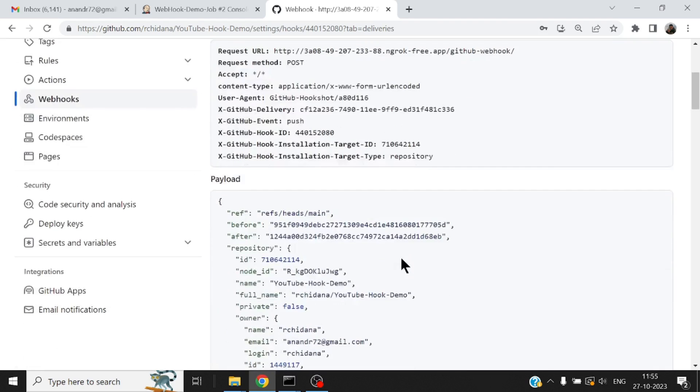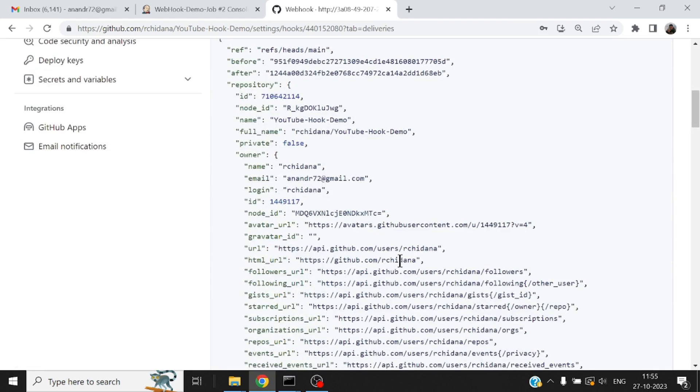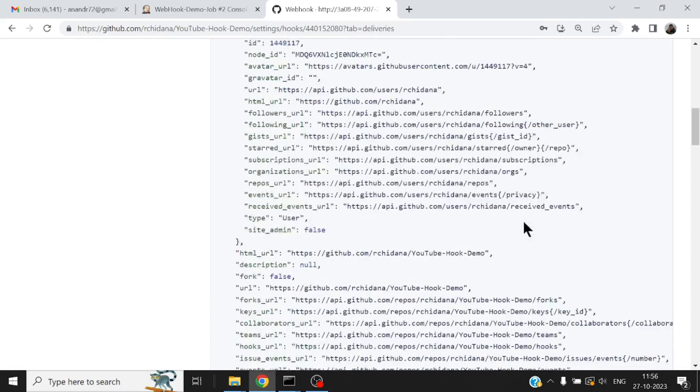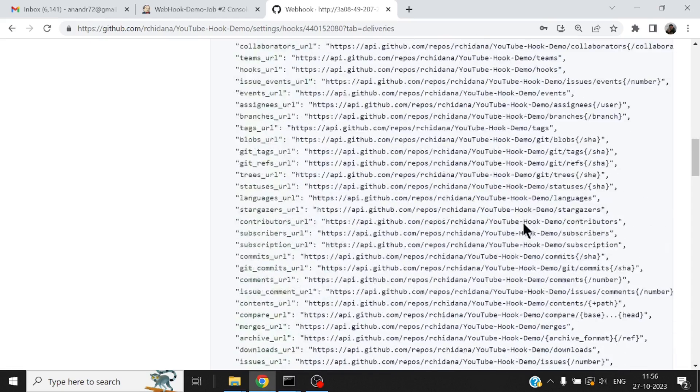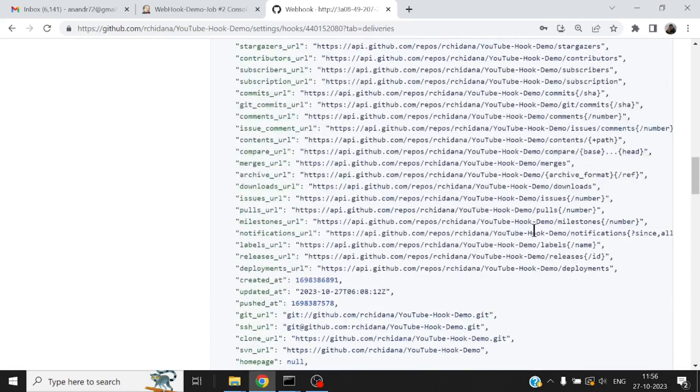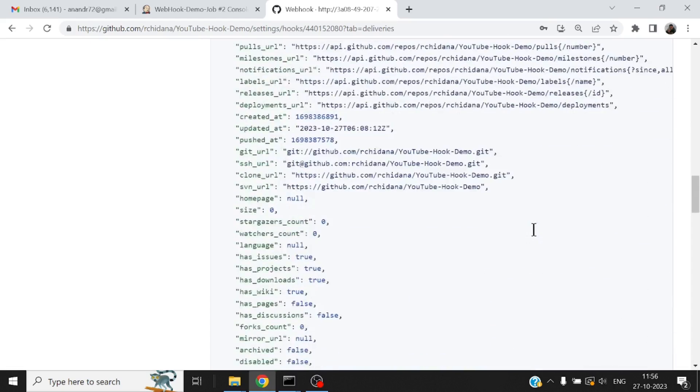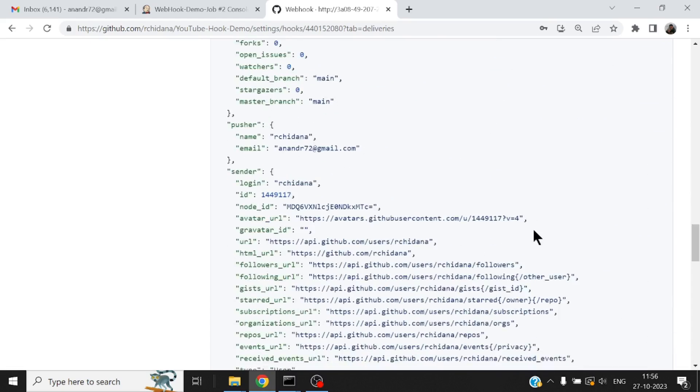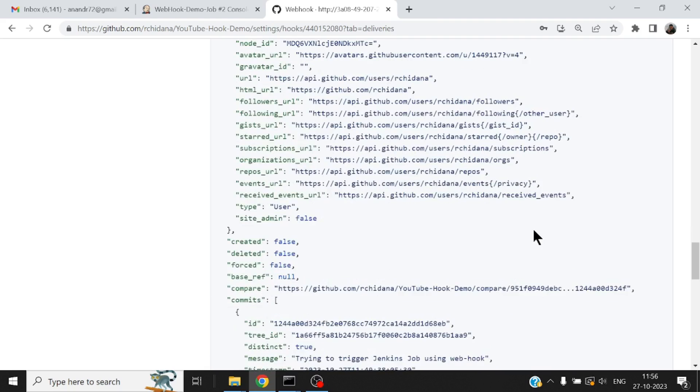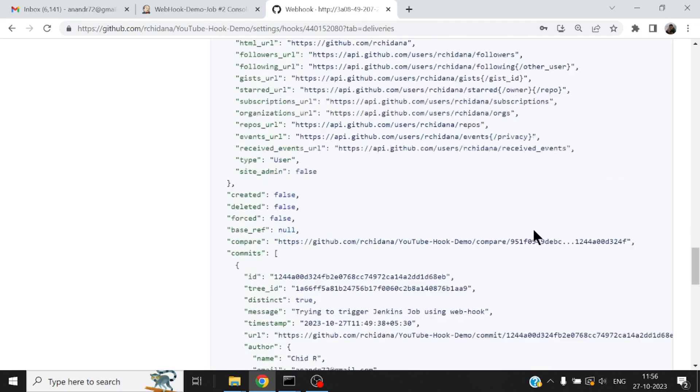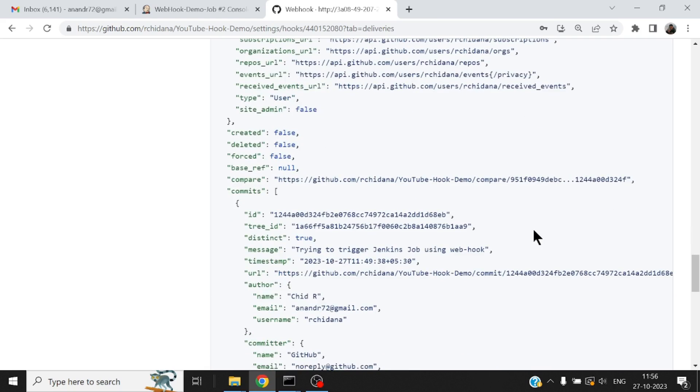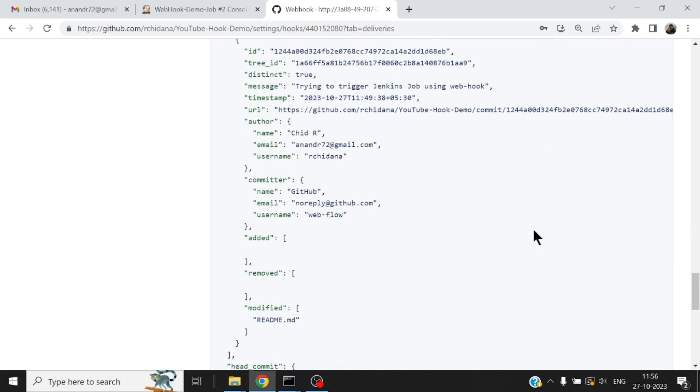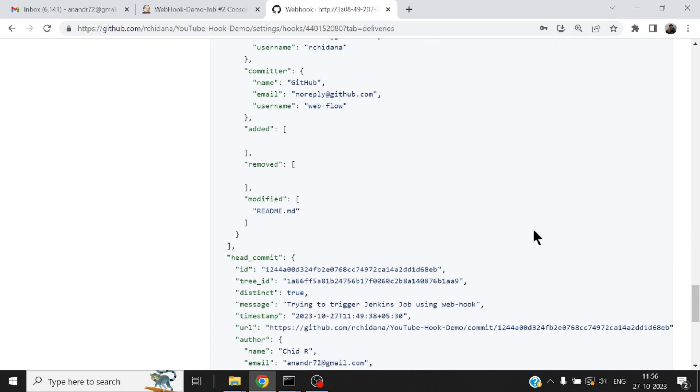Which contains all information about the event that occurred on which particular repository, what is the changes. You take a look at it, it's a complete payload that has got lots of information, which is understood by Jenkins. And anyone or any job that has got this as a kind of trigger for those jobs, they will all be woken up.